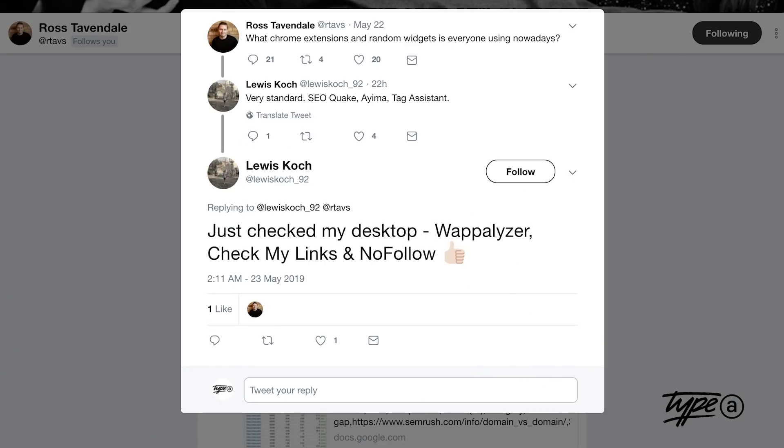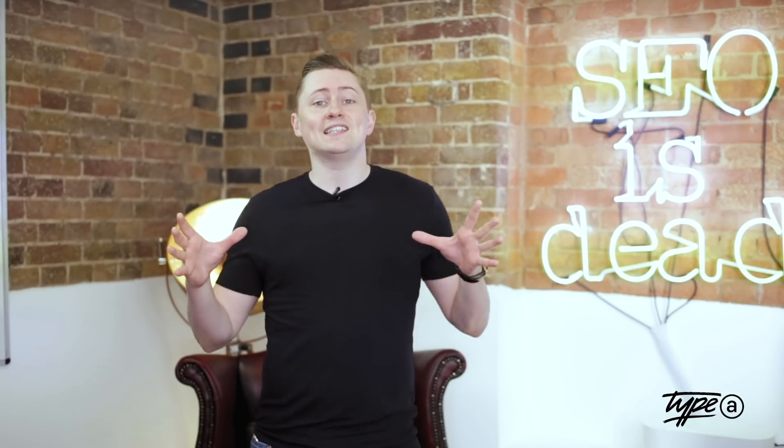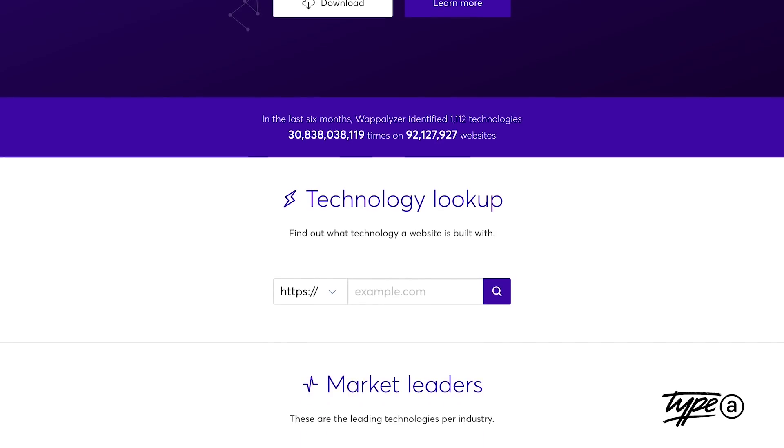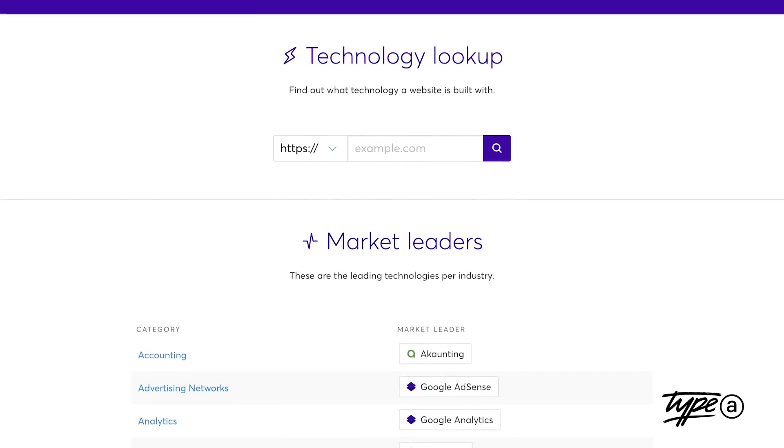On the subject of tech and how the site's actually built, Lewis Koch recommended Wappalyzer. Essentially, Wappalyzer identifies the technology that's running on the site. Very cool.